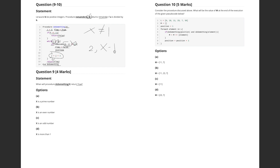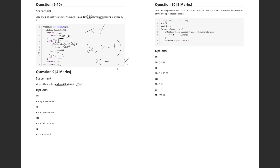So for the procedure to return true, x should not equal 1 and should not be divisible by any number between 2 and x−1. This means x should only have two factors: 1 and itself — which is the definition of a prime number. Therefore, 'do_something' returns true only when x is a prime number, which is option A.